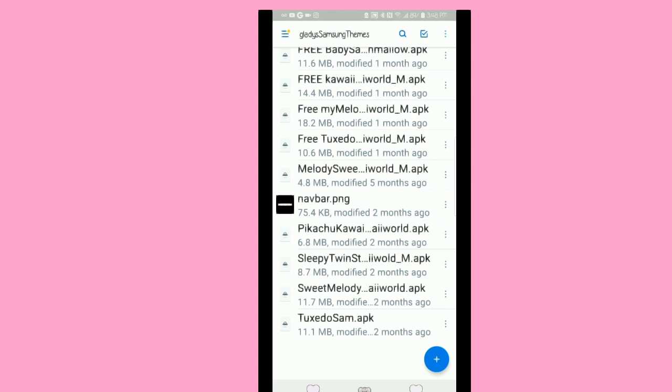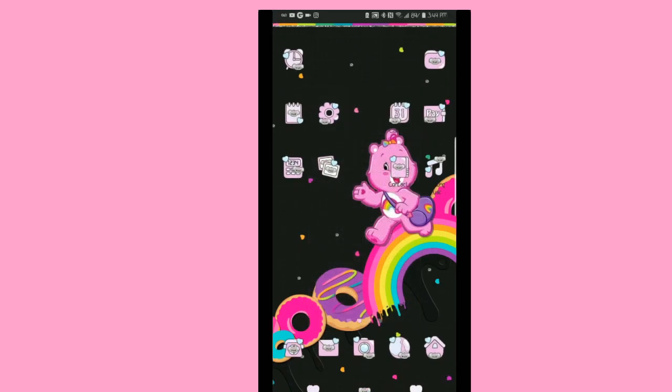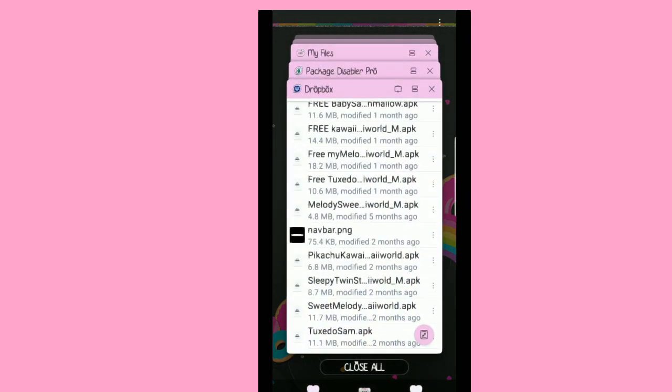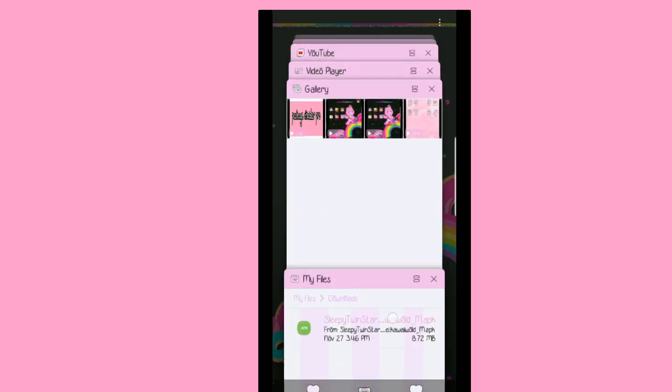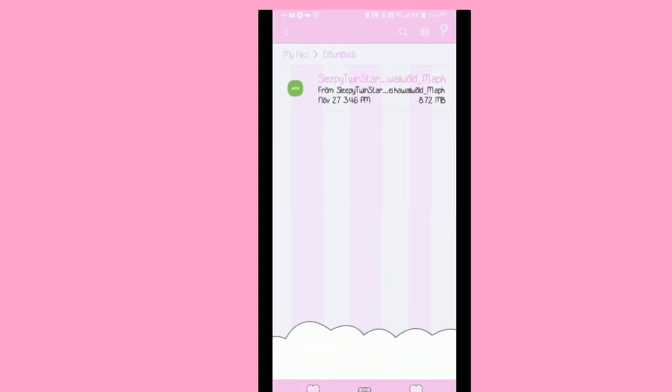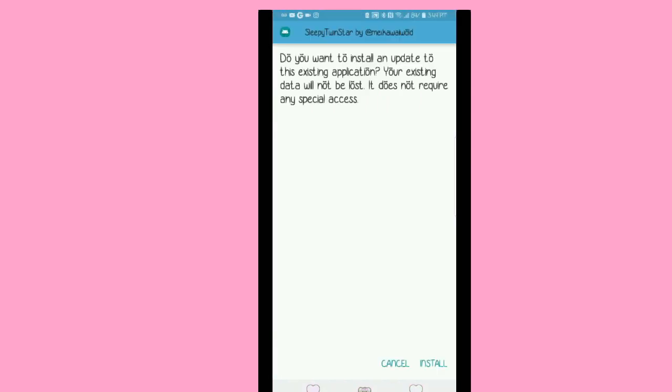What I'm gonna do is I'm gonna go ahead and export this Sleepy Twin Star theme by her which I've already done. So once you do that and you export it, you're gonna go into My Files and find that APK you just downloaded, the theme you just downloaded. You're gonna tap on it, once you tap on it you're gonna hit install and it's gonna install the theme.